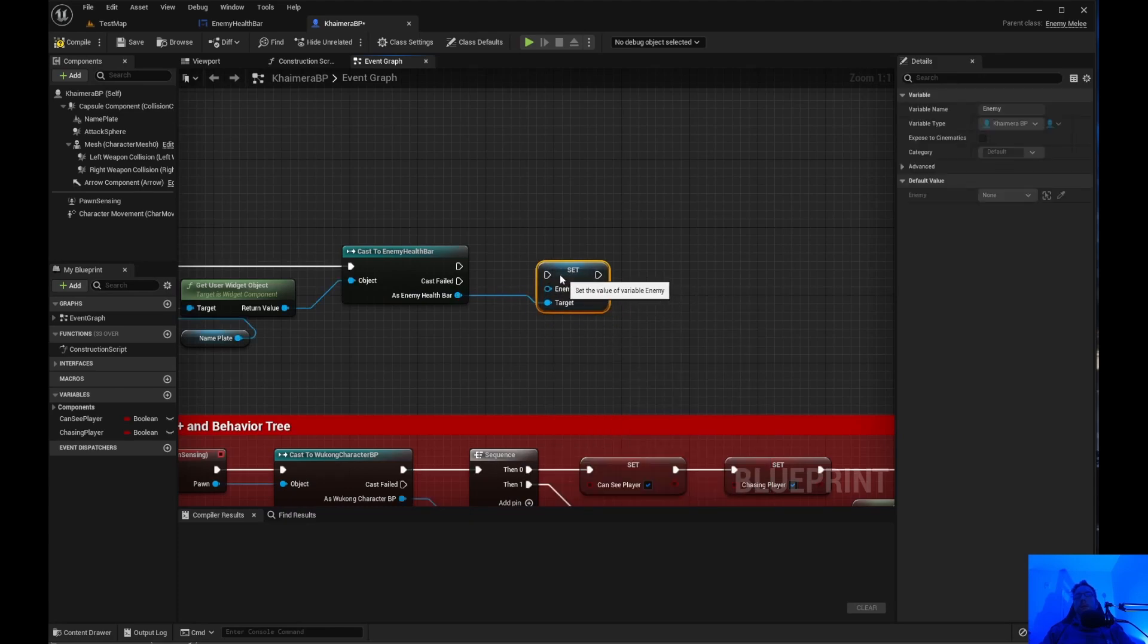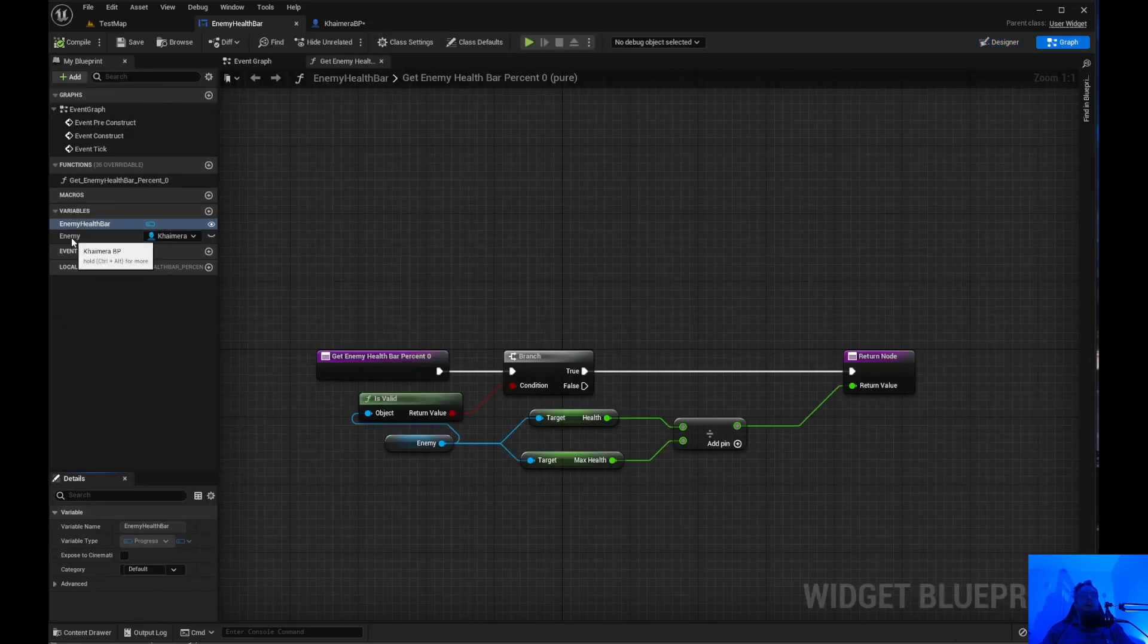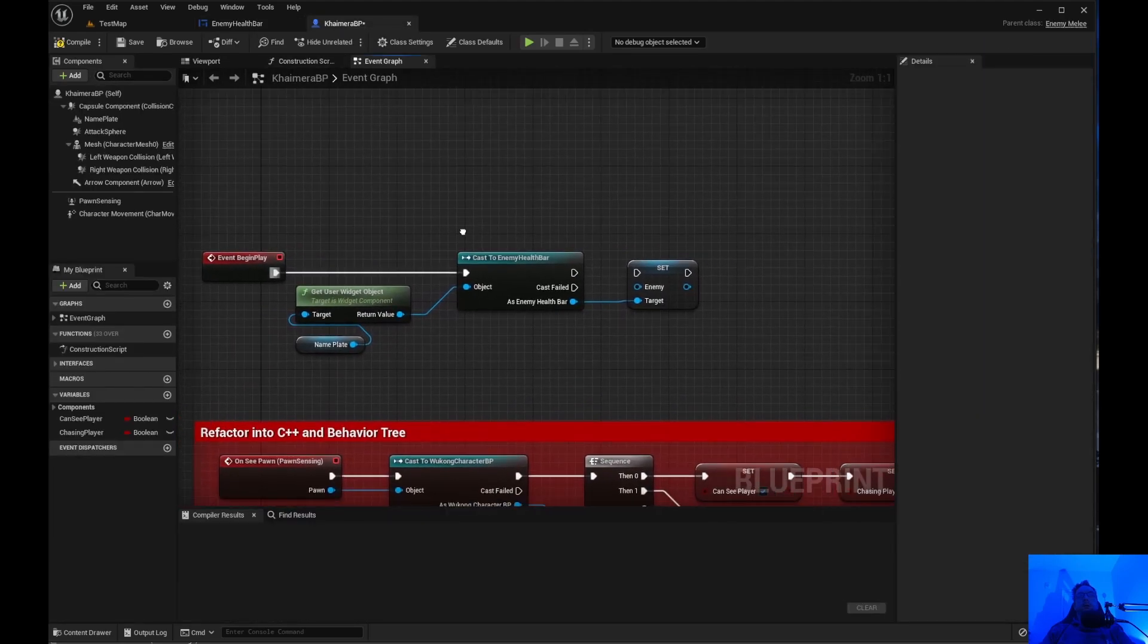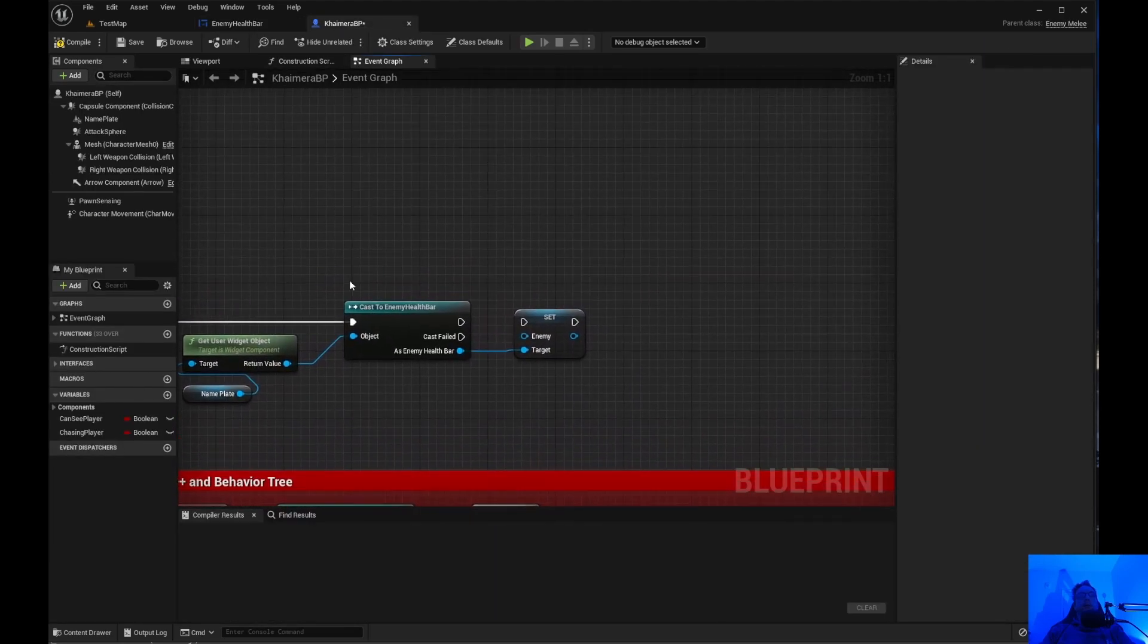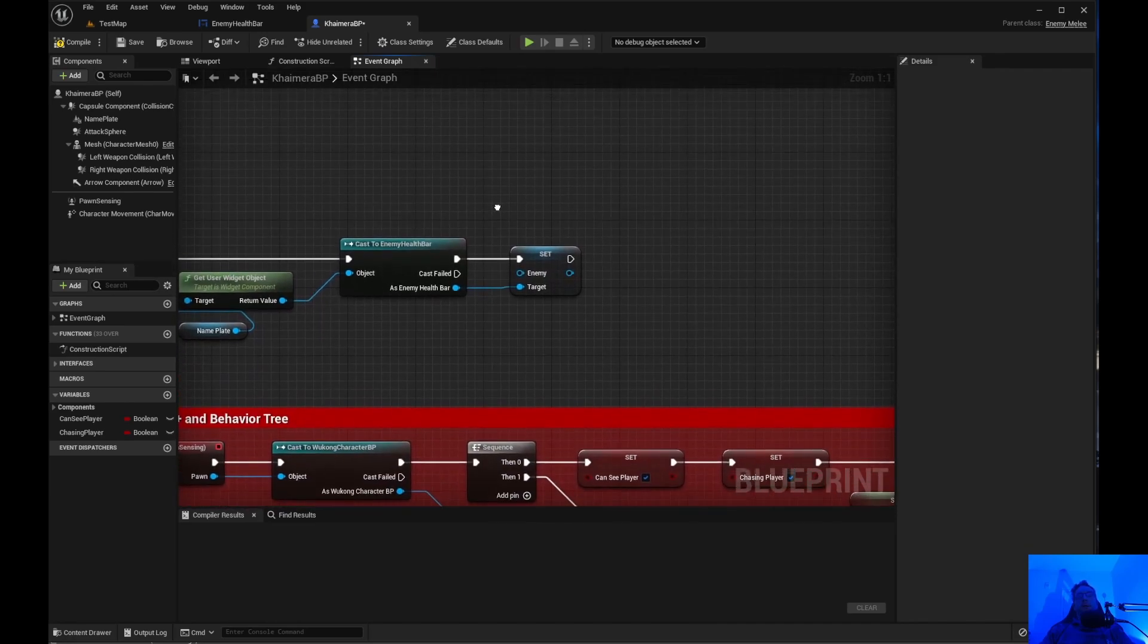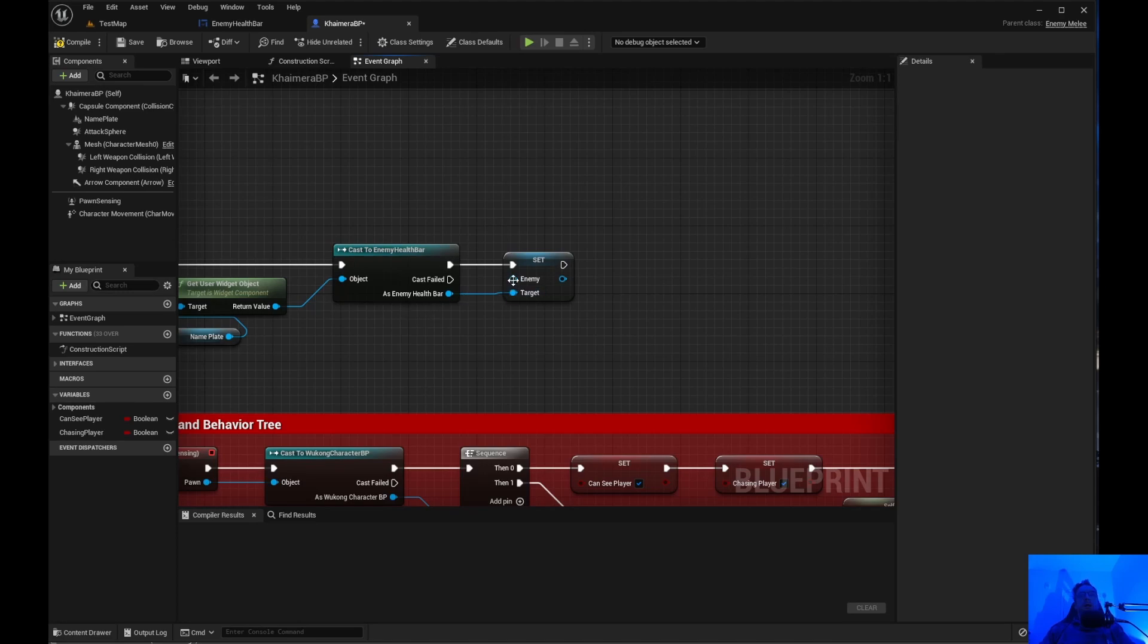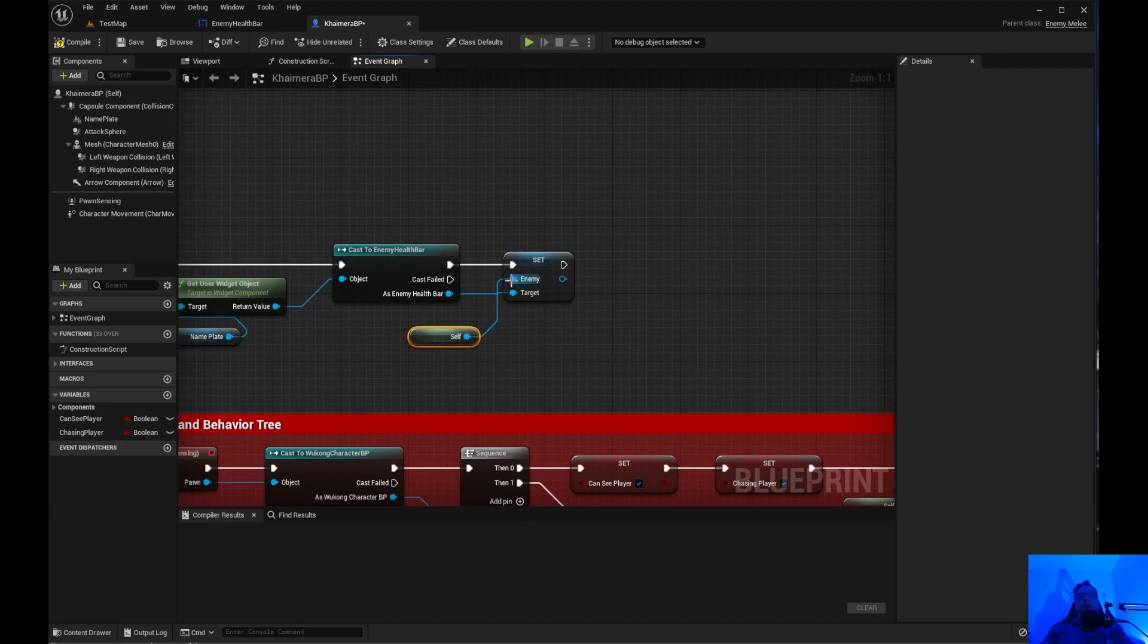And from there we need to cast enemy health bar. From there we need to set enemy. We need to make sure you set enemy. Because right here in the health bar, right there enemy. We need to set that. And the reason we need to set it is because we need to get the name plate that we created. And of course enemy, you just want to do a reference to self. Just get reference to self. Put it up there.